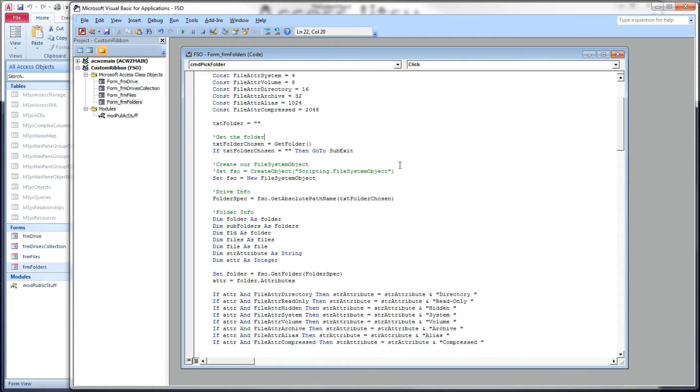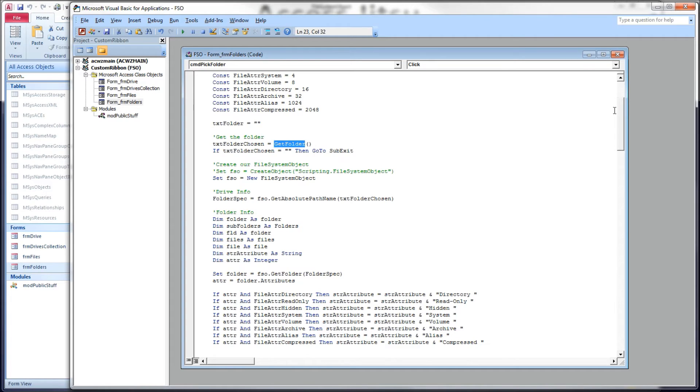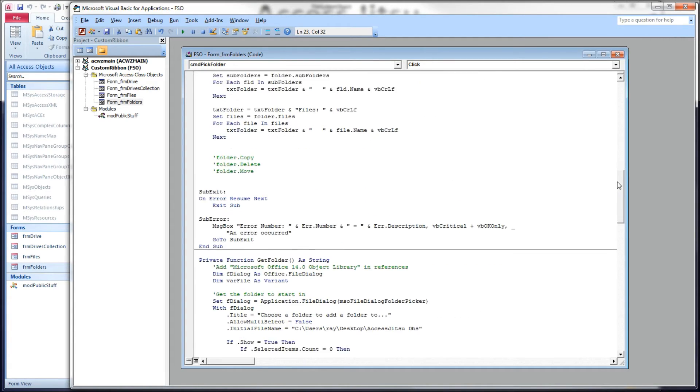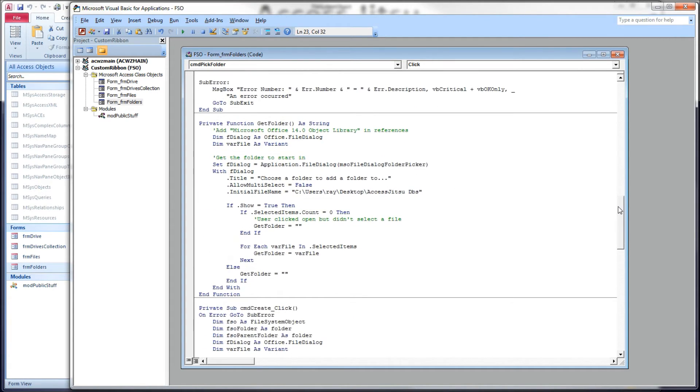First we want to get the folder that we want to get information from. We're going to ask our users to pick a folder. I built a get folder function which is down below. And all it does is just encapsulates our Office File Dialog. And we have seen this in plenty of other videos.